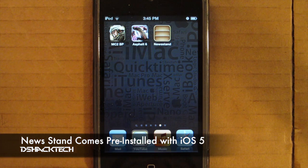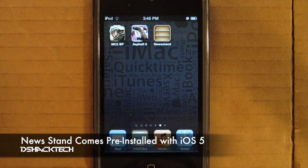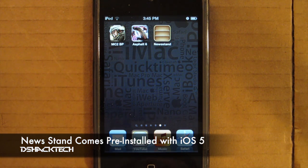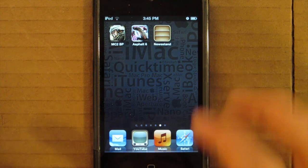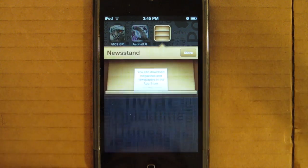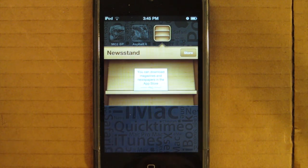As most of you know, Newsstand is a new application that comes pre-installed with iOS 5. It is a perfect application for those who actually download subscription-based content.